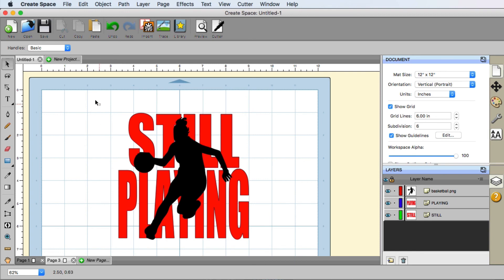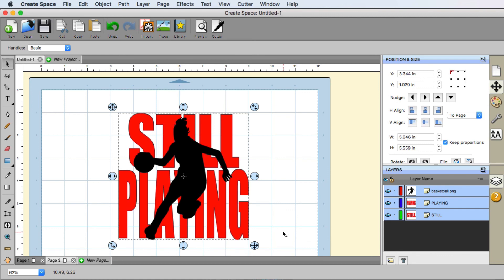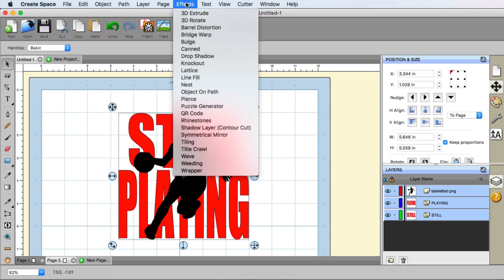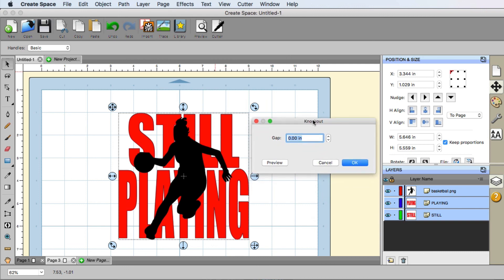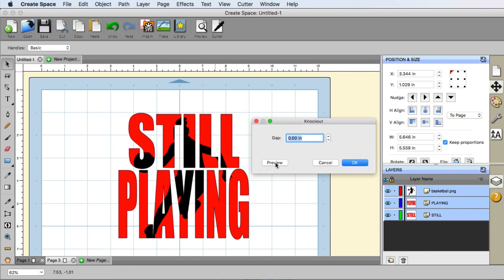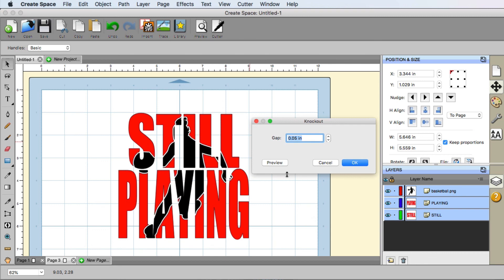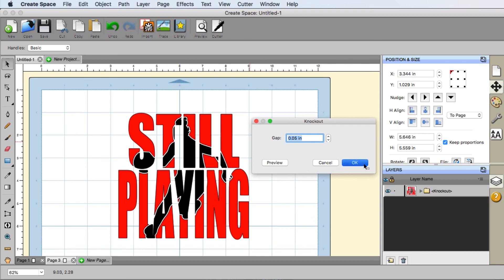Which is we need to select everything. And then we can go up here to the effects menu and we can go down to knockout. Now this little window will appear. We can click a preview to see what that would look like. Now some people like to have a little gap in between the two things that are being knocked out. So we can increase that here and hit a preview. And then you can say, hey, that looks good. I'm going to click OK.